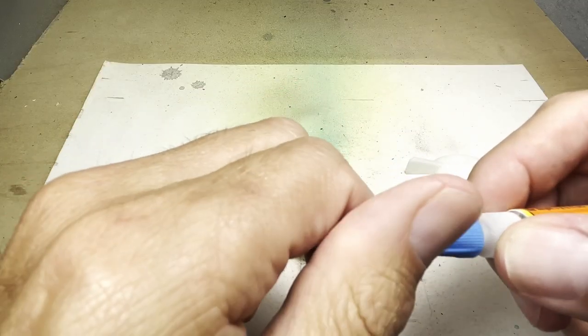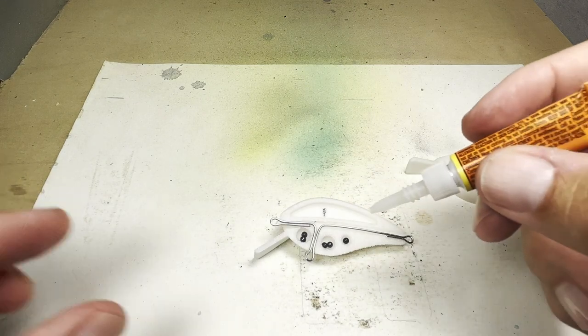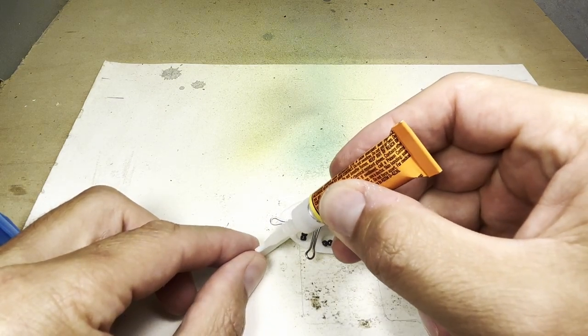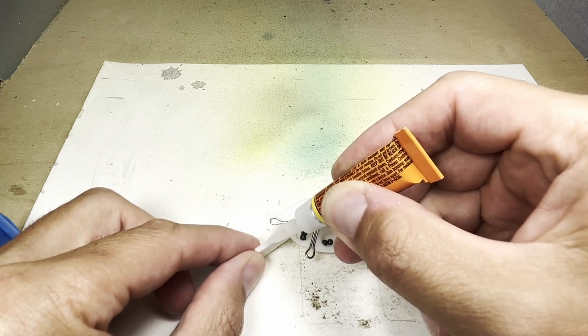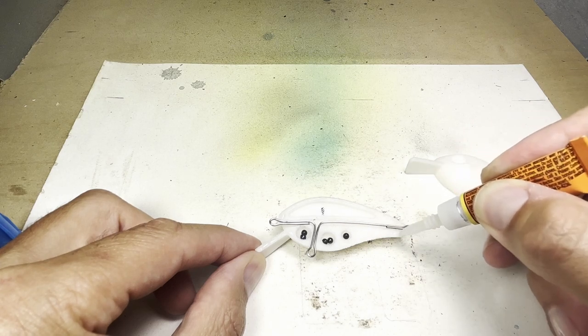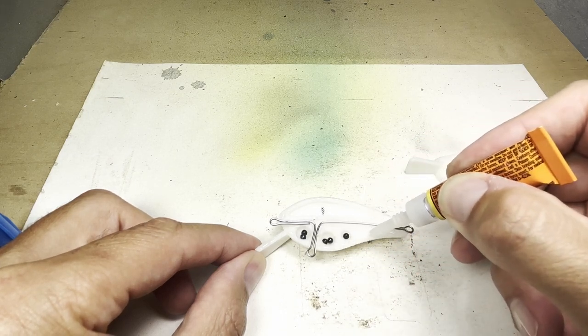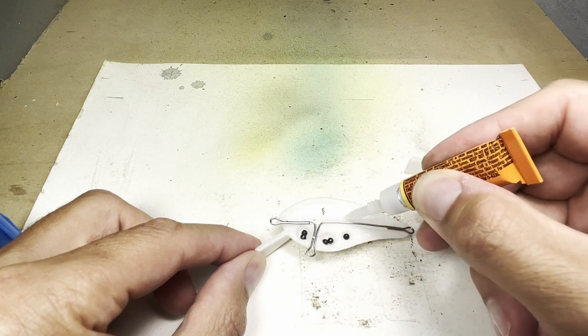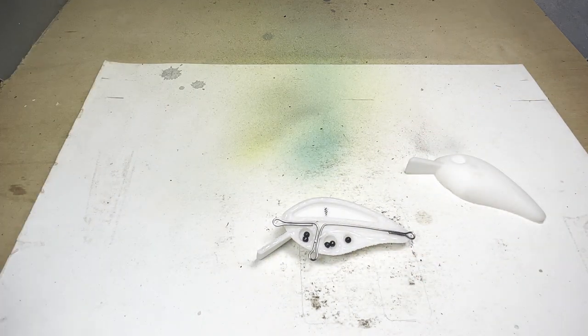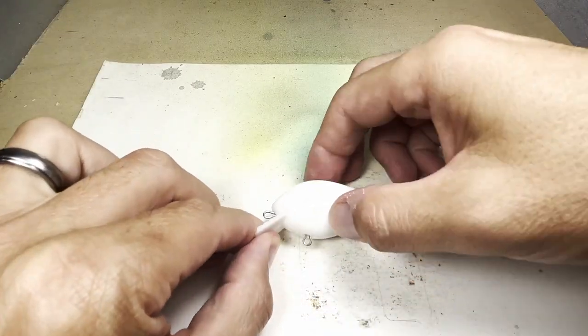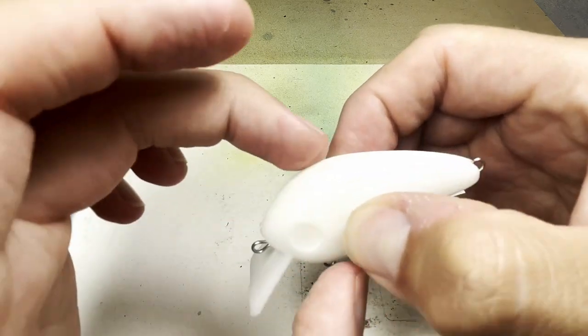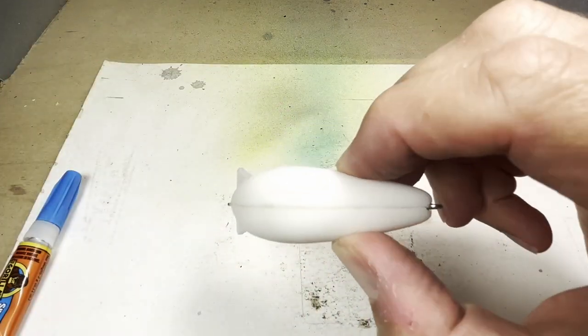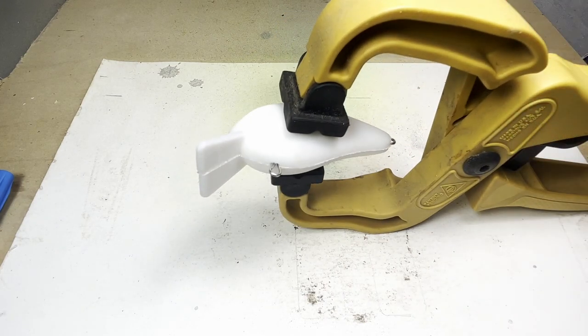I'm going to carefully superglue both halves together. I hope to be careful enough not to get any superglue where the buckshot rattles are. I'm going to clamp this together and let it sit for a couple hours.